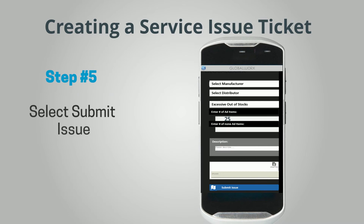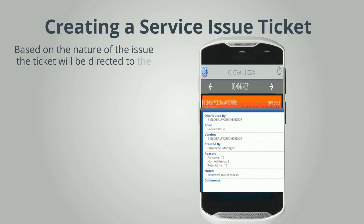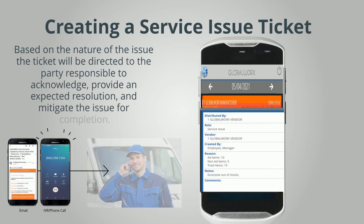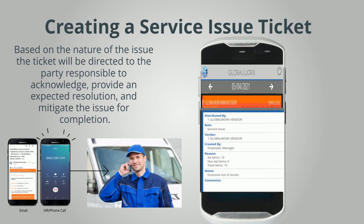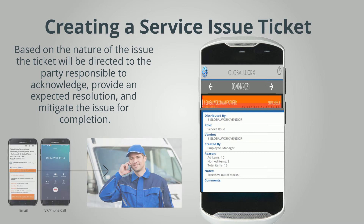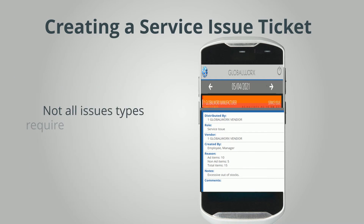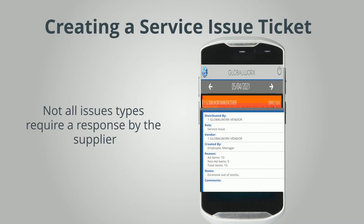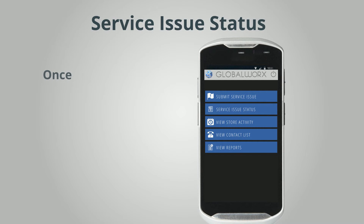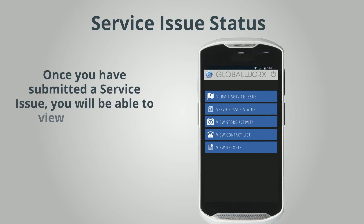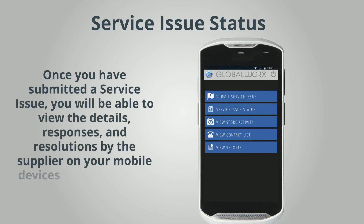Step 5: Select Submit Issue. Based on the nature of the issue, the ticket will be directed to the party responsible to acknowledge, provide an expected resolution, and mitigate the issue for completion, and is documented and reported to all stakeholders. Not all issue types require a response by the supplier. Once you have submitted a service issue, you will be able to view the details, responses, and resolutions by the supplier on your mobile devices and desktop PC.